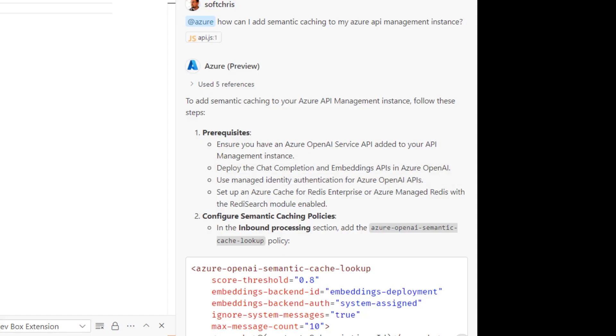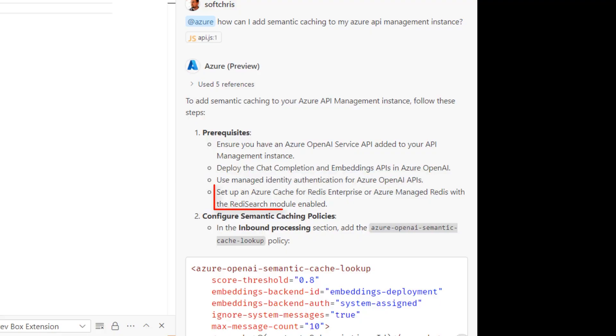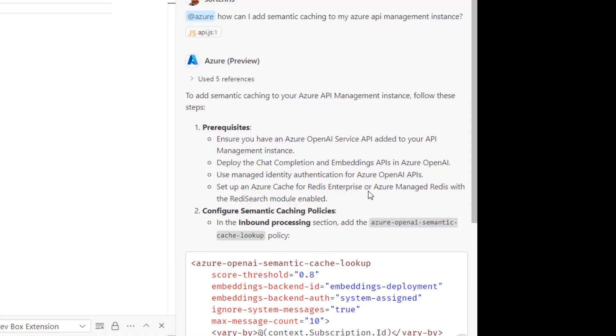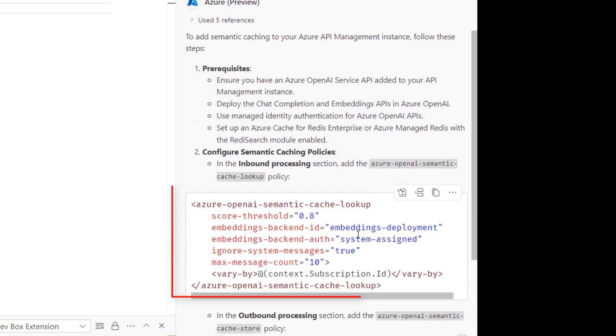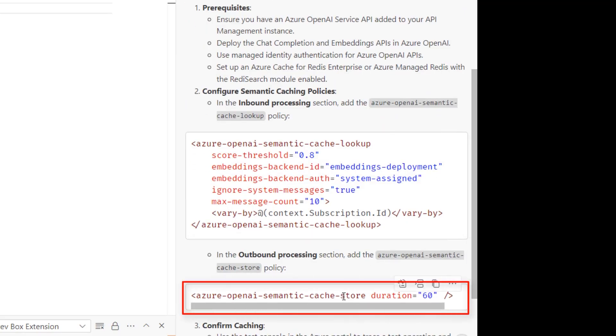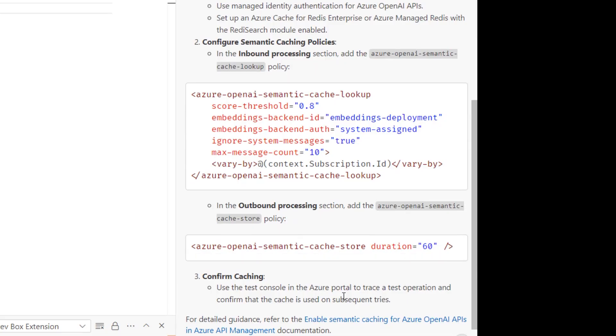I need to use managed identity. I also need to set up and provision an Azure cache for Redis Enterprise or an Azure Managed Redis for Redis Search and I also need to configure some inbound policies that's called Azure OpenAI semantic cache lookup policy and I also need to configure an outbound processing section.